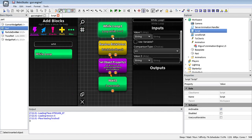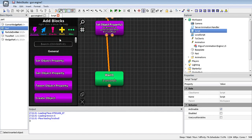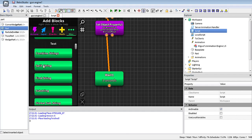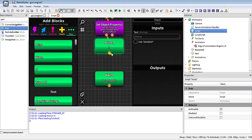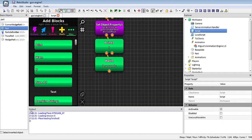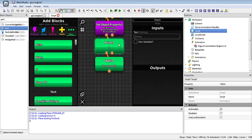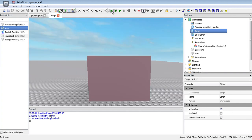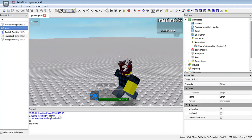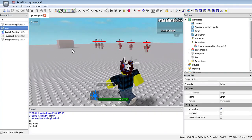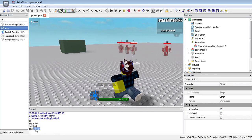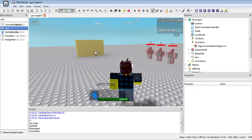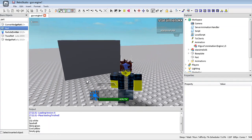Next, we can look at the print block, which is basically a message that sends to the output tab so we can know more information. For example, we could put the brickColorResult from the random brick color block, and then it will say things like lily white, seashell, slime green, cool yellow — which does match.